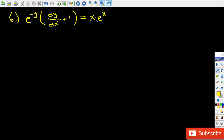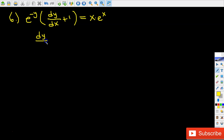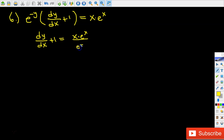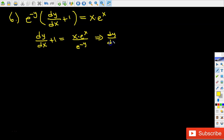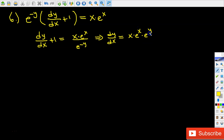To solve this problem, first I would like to isolate dy over dx, so I have to get rid of e to the power of negative y. That gives us dy over dx plus 1 equals x times e to the power of x divided by e to the power of negative y. Then dy over dx equals x times e to the power of x times e to the power of y.